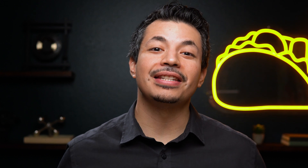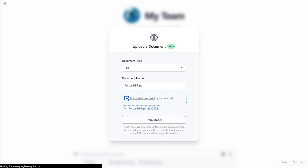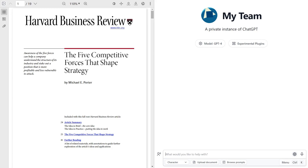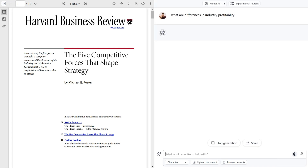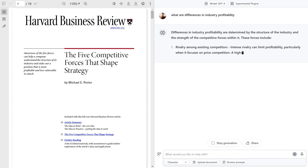Just take Chat ABC's PDF feature, for instance. All you've got to do is upload any PDF or document, and all of a sudden you can engage in conversation with the document. That's because Chat ABC will learn from the document so that you can ask any related question.